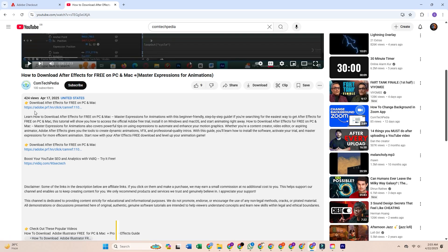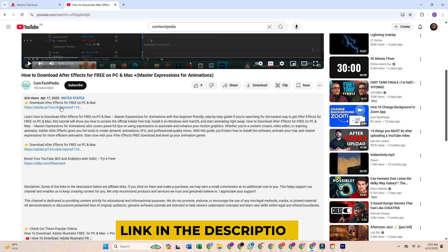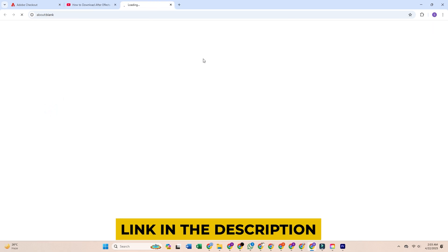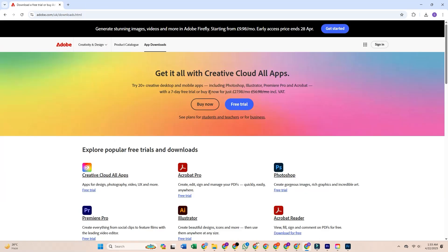First, scroll down to the video description and click the official Adobe XD free trial link. Rest assured, that link will take you directly to Adobe's official page, which is safe and up to date.